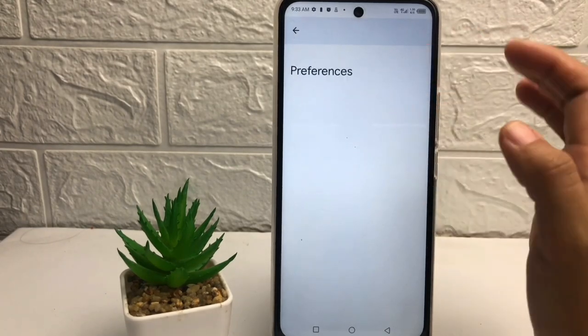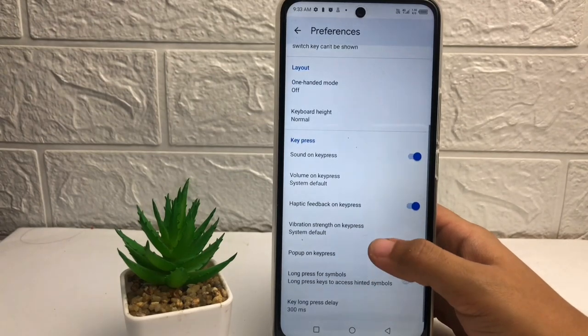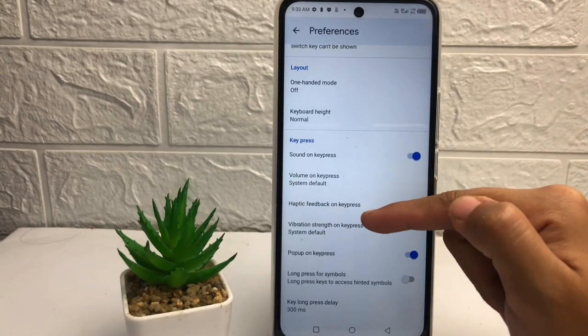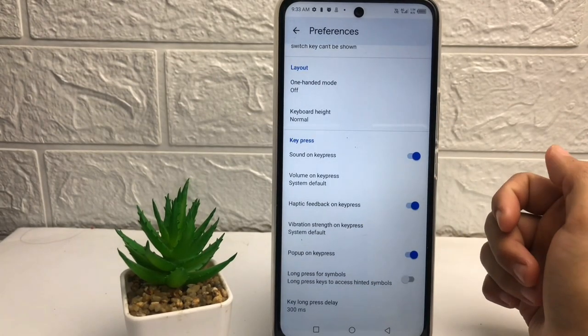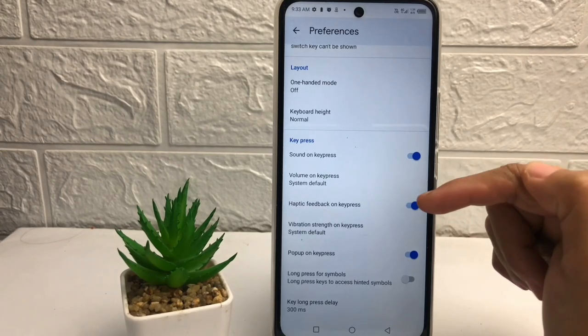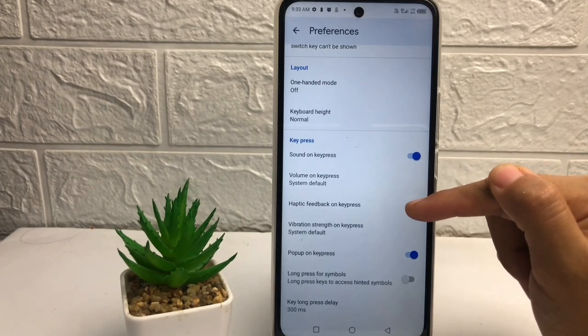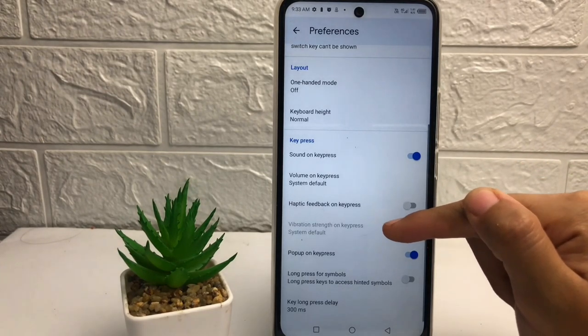In this page, scroll down a bit more. Here you can see 'Haptic feedback on key press' — just disable it by tapping the toggle next to it, and then the vibration will turn off.